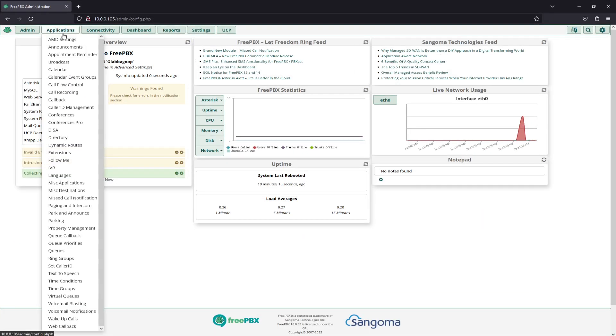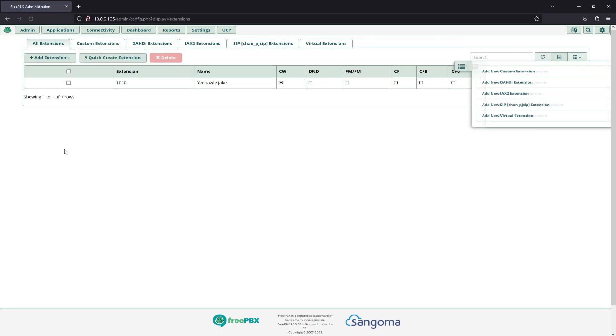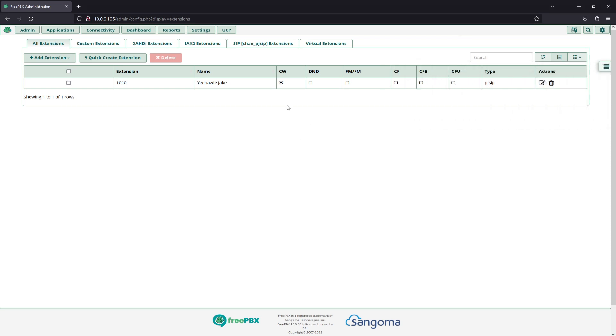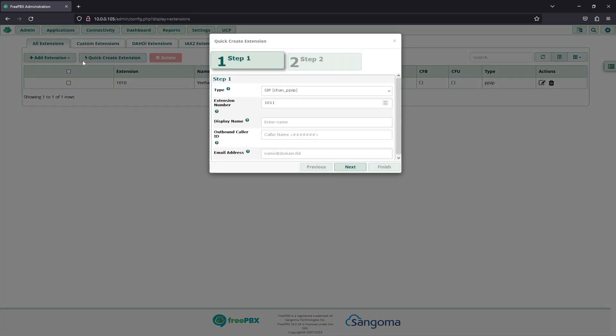We'll head down to Applications and Extensions. You can see we already have our extension here, which we covered in another video, but just to down and straight, we'll go to Quick Create Extension.